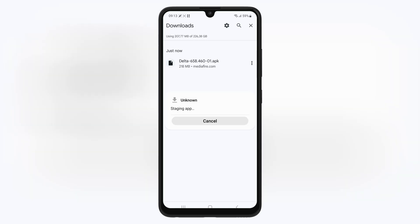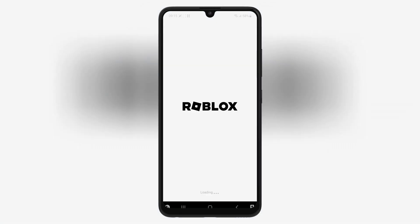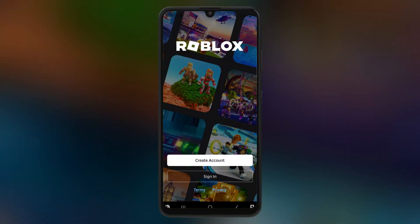Once downloaded, simply hit on the downloaded Delta Executor APK file, and then hit install, and then follow the on-screen instructions to install Delta Executor on your Android device. And that's it.